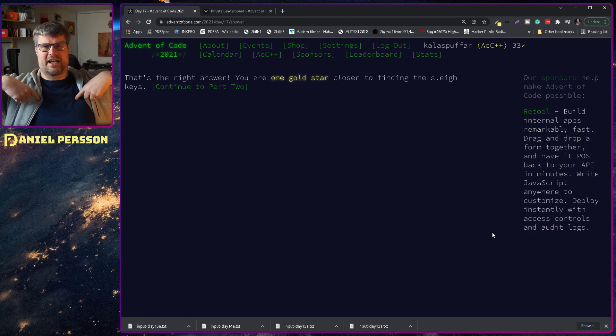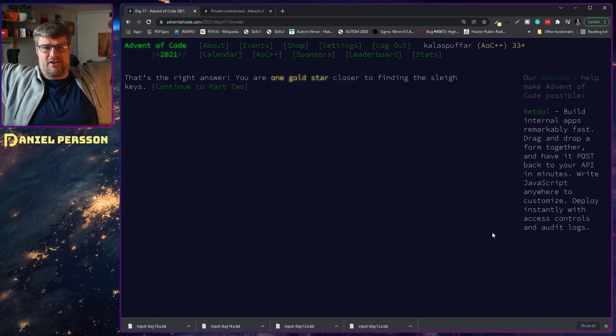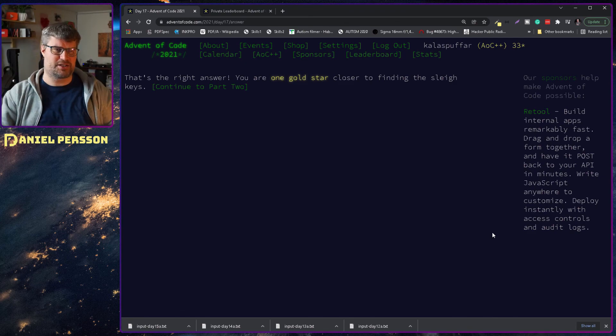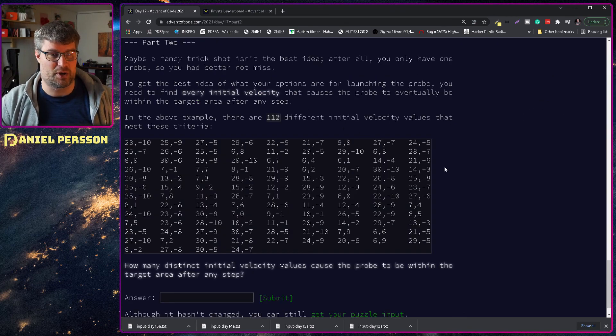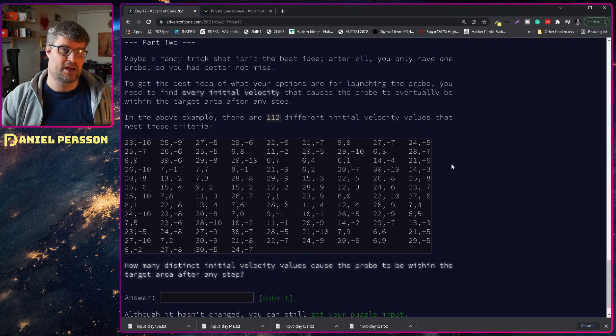You get a gold star! I get a gold star! Everybody gets a gold star! So let's look at part two.